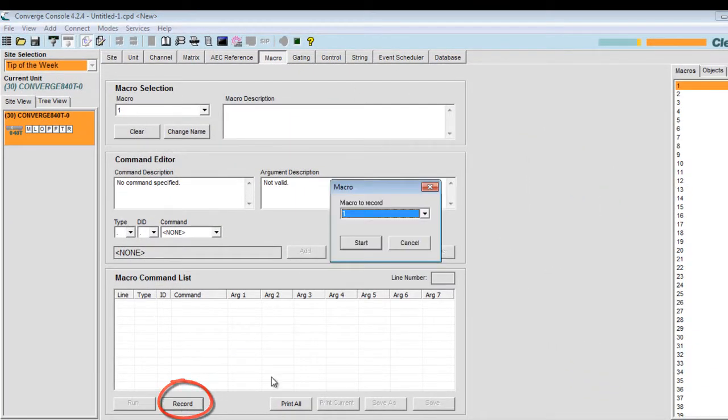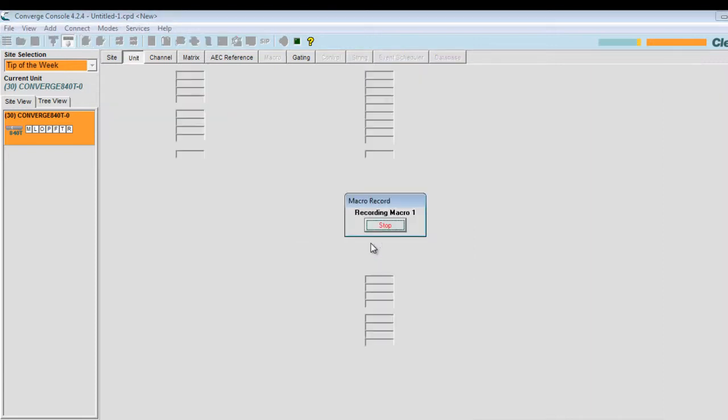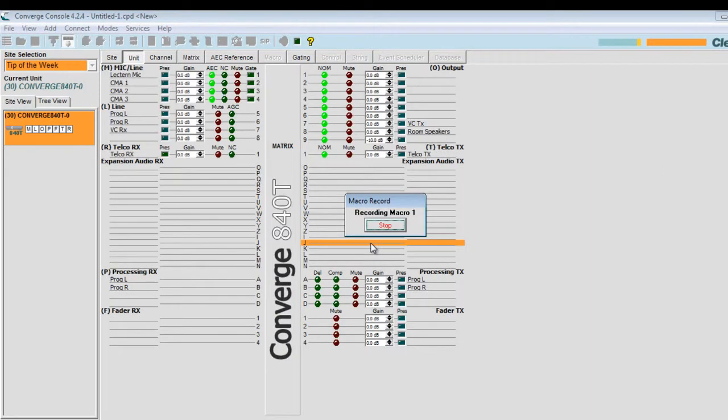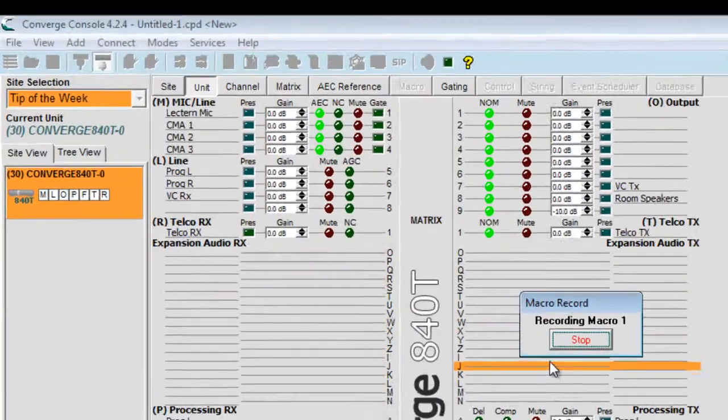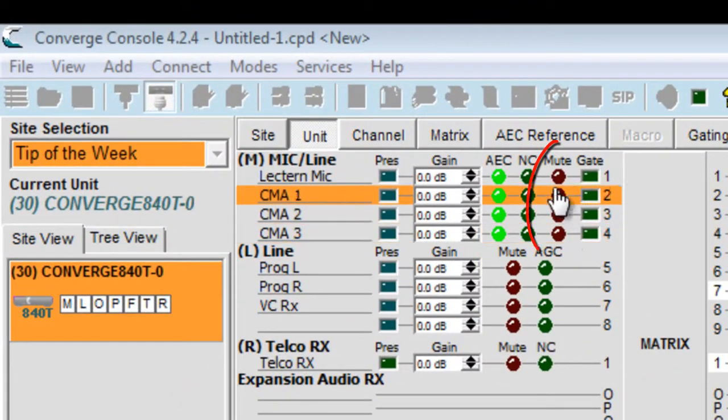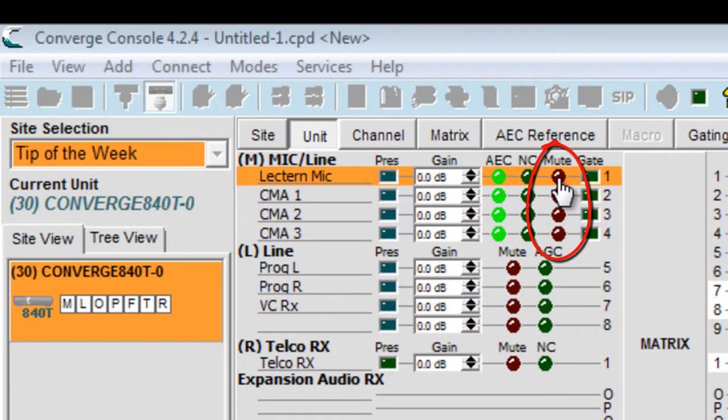I will choose to record macro number one. This will open the unit tab again. Perhaps the programmer wants to create a privacy mute button that will mute all microphones when pressed. So I am going to record muting all four microphones on my 840T.